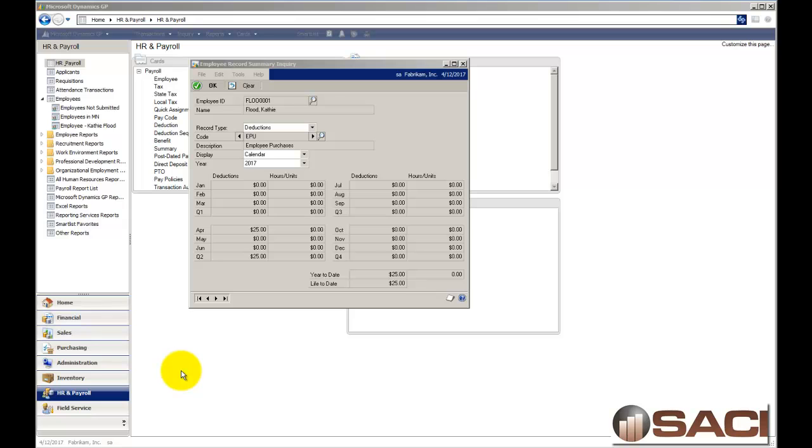Hi. During a recent GP user group training class for payroll, the question arose about how to handle the situation where you have deducted too much from an employee and you need to pay him back. My suggestion is, where possible, completely void the check and reissue the check again. That's the best way to do it.